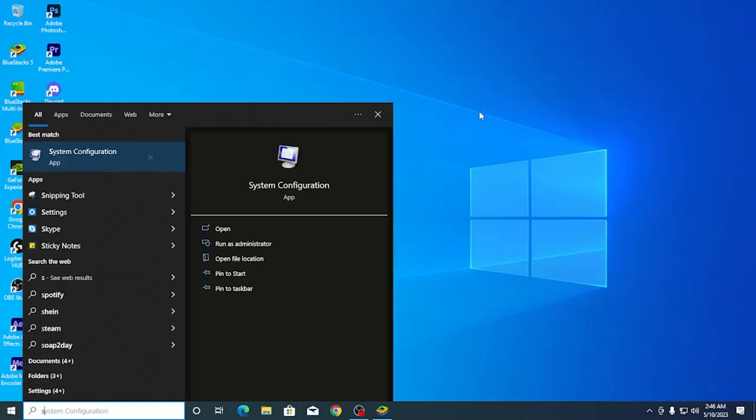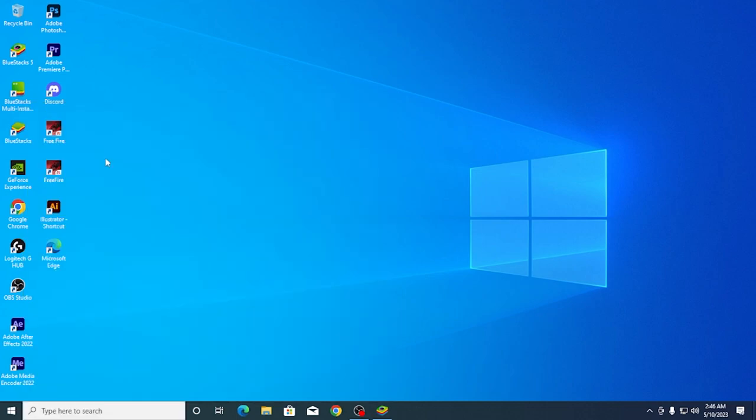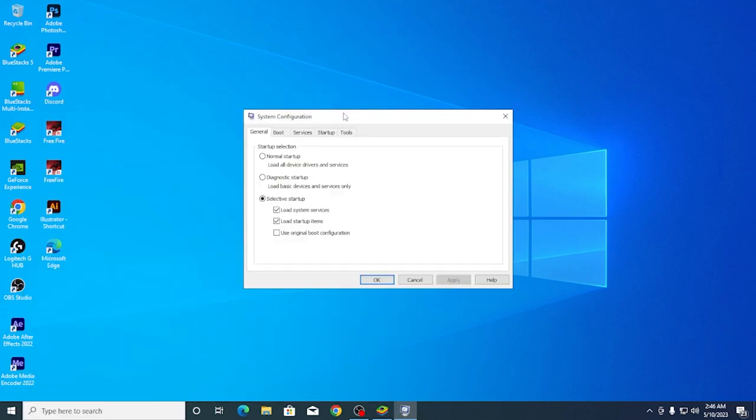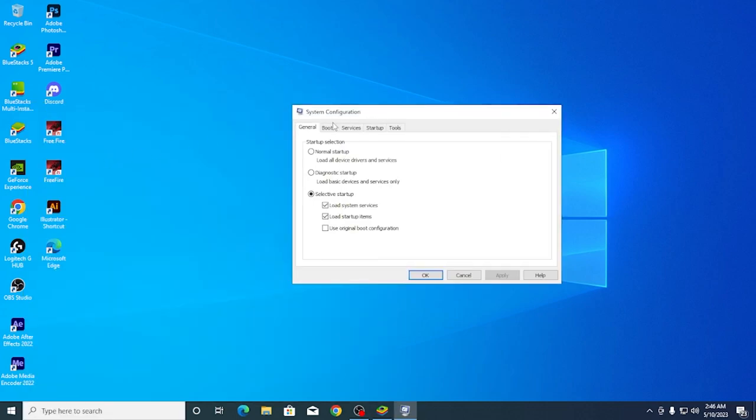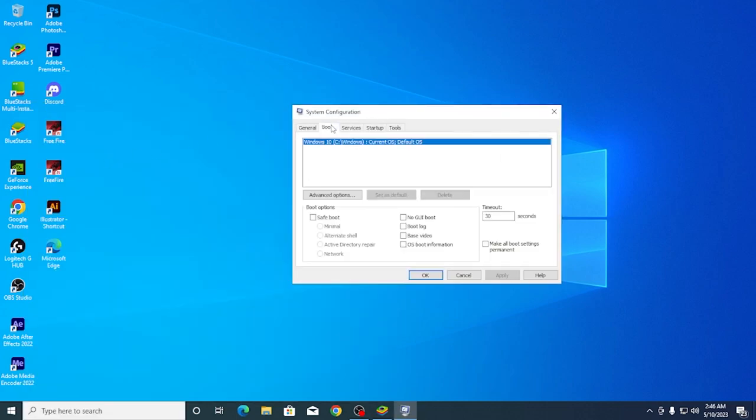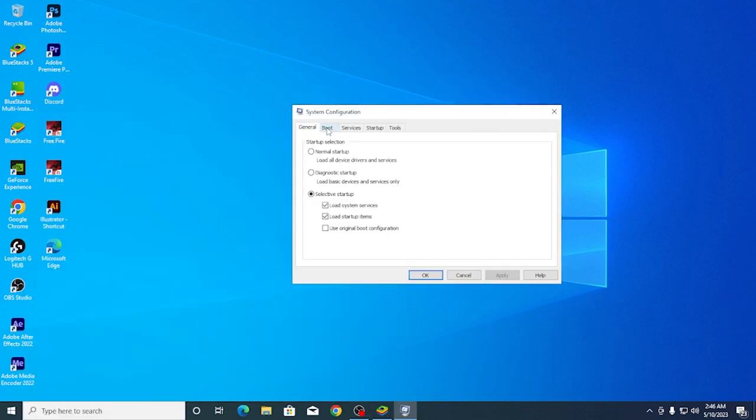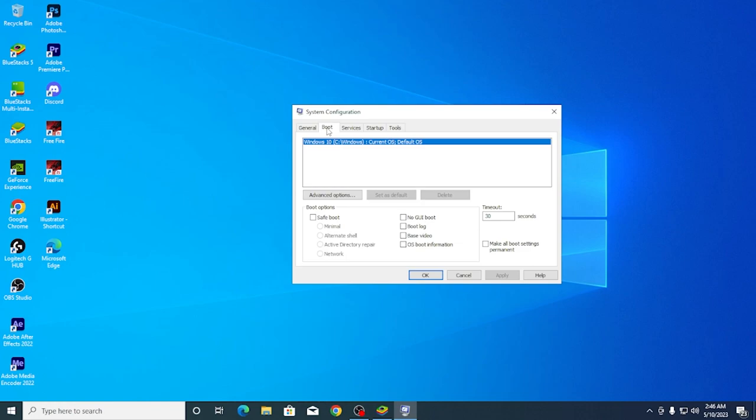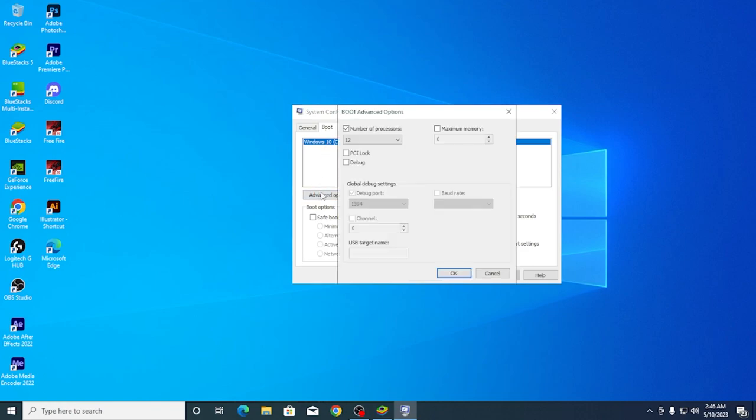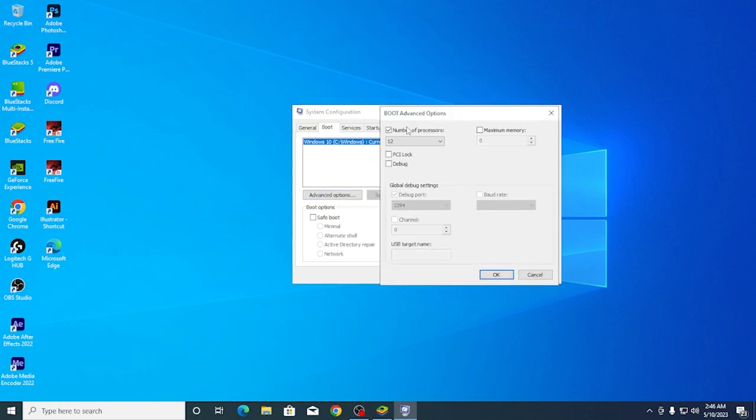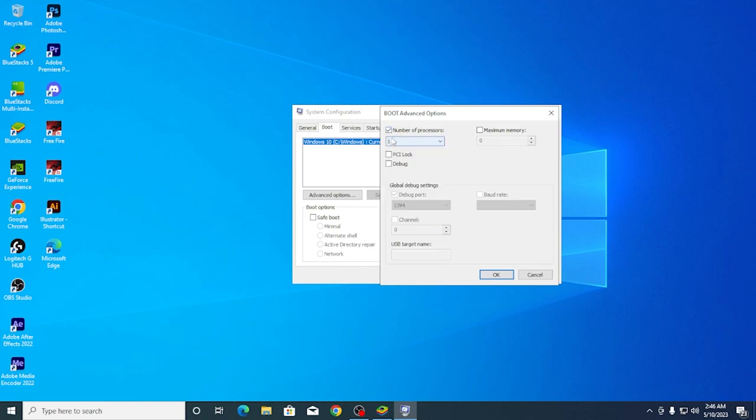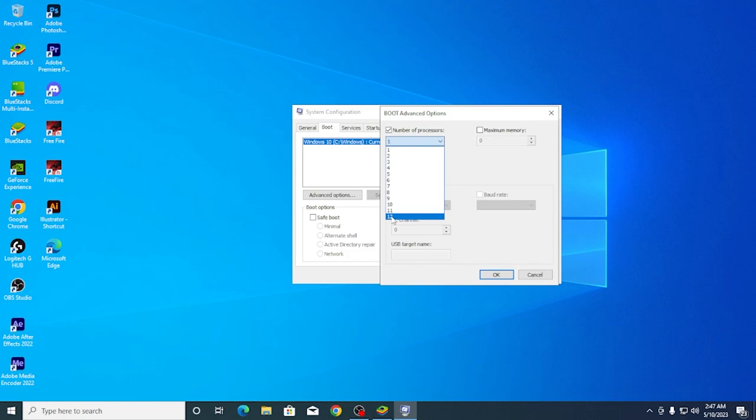Now go to system configuration. Click on the Boot tab, then click on advanced options. Click on number of processors and select the maximum number of processors available.